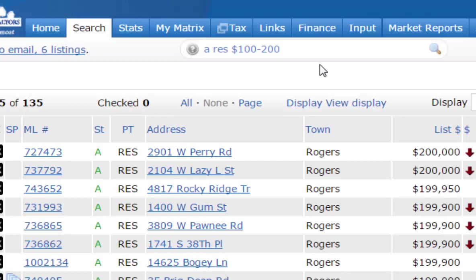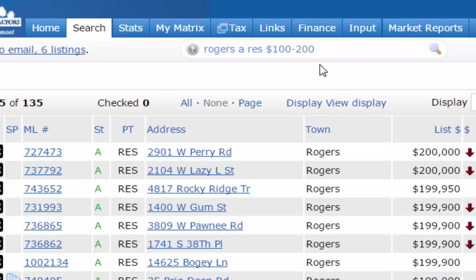The order of these parameters doesn't matter either. You could put your zip codes or towns at the very beginning and still get the same results — except that zip codes must be placed back-to-back with a space between them.